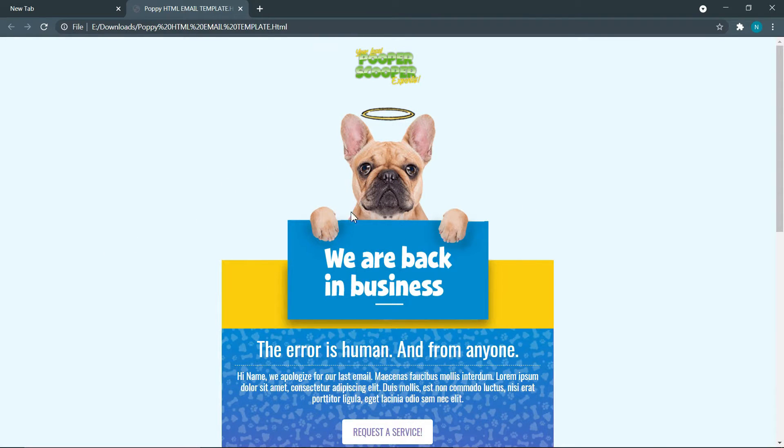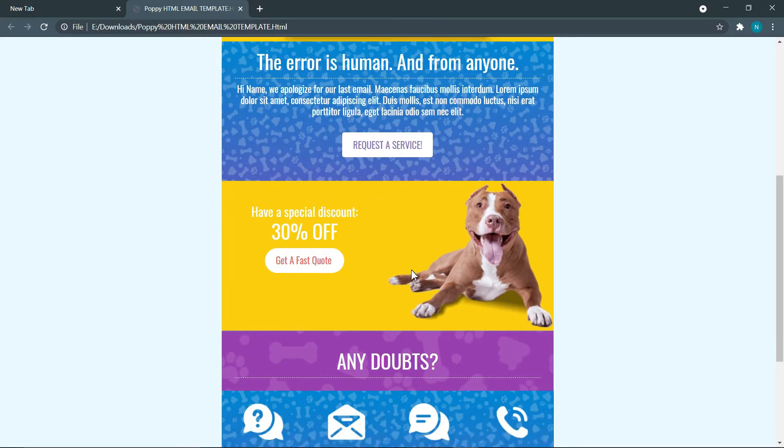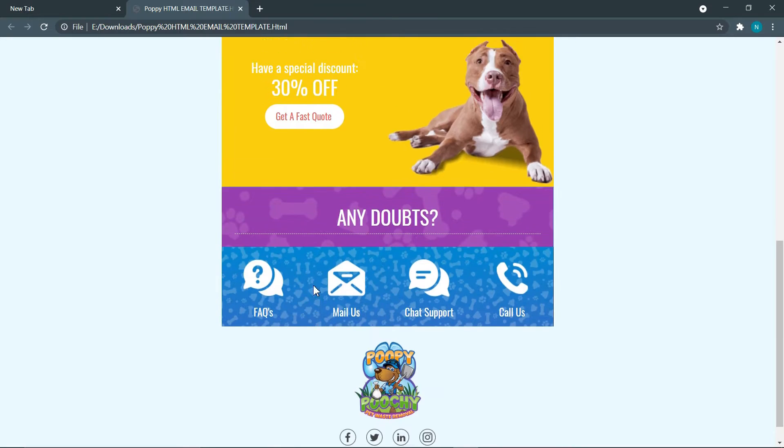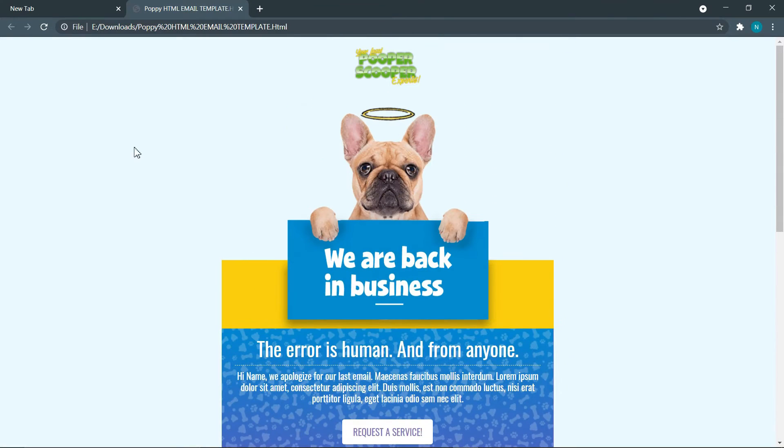This is the HTML email template that we are going to import into our Gmail.